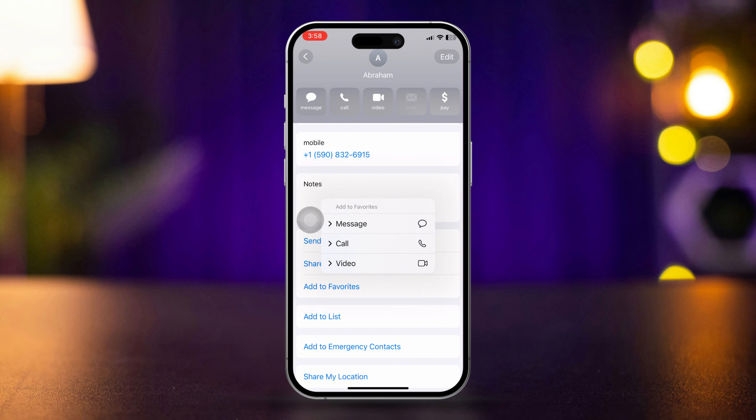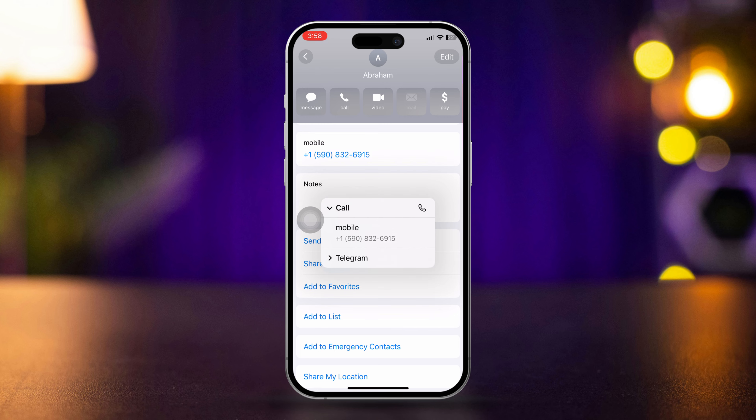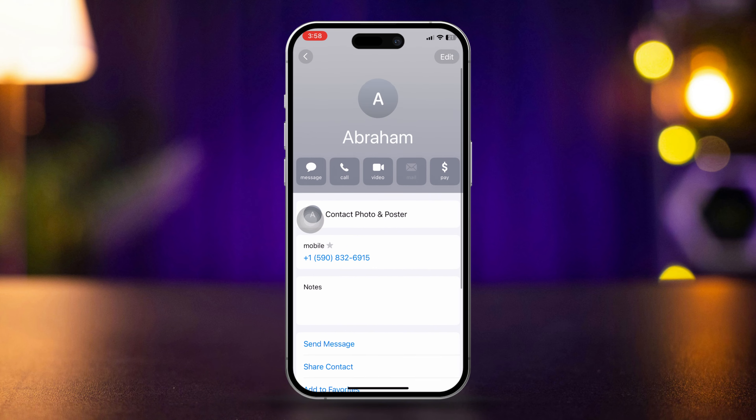You can choose your favorite media type. For me, I'll choose call. Now select the number. Here the number has been set as a favorite number on iPhone.